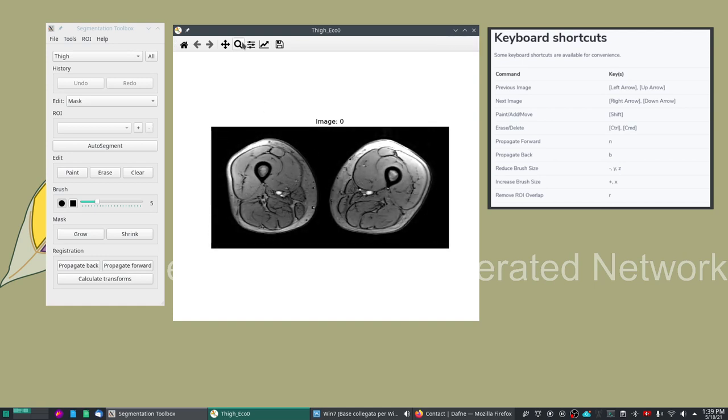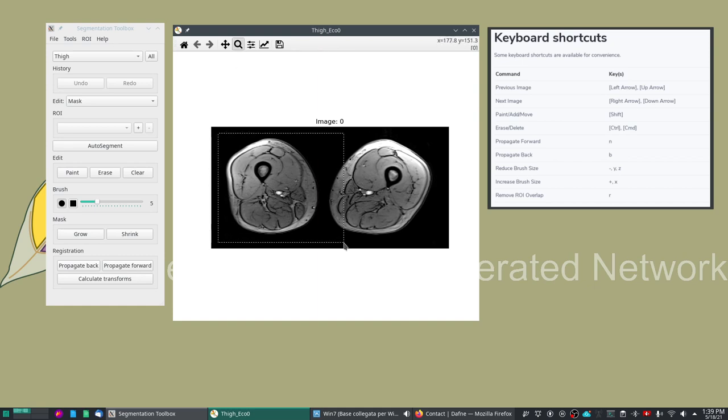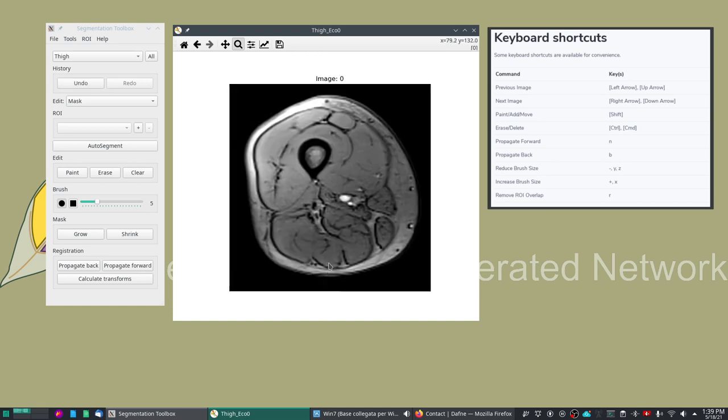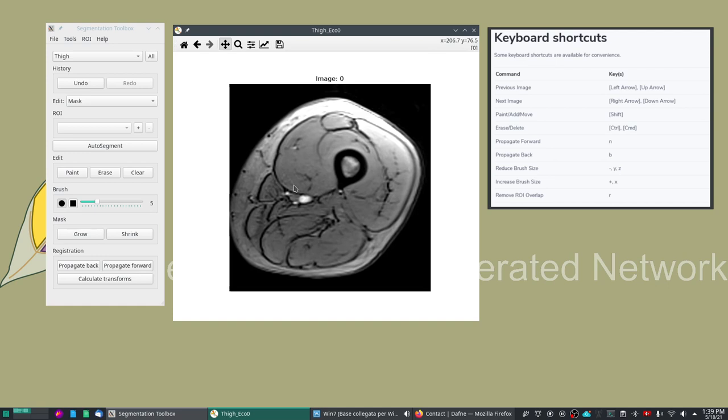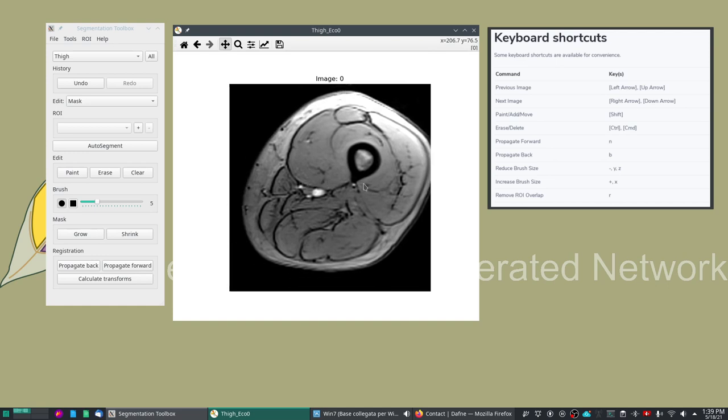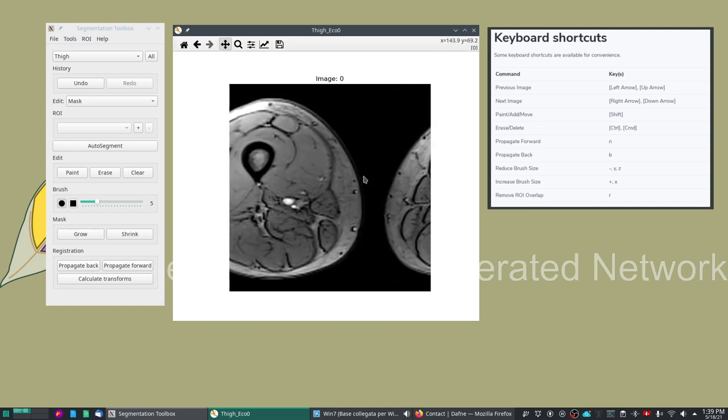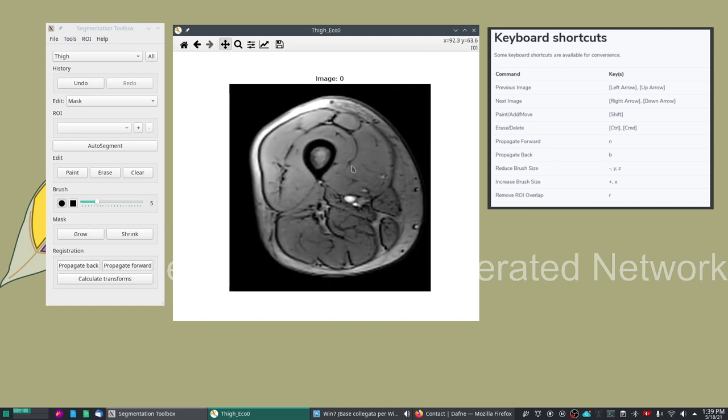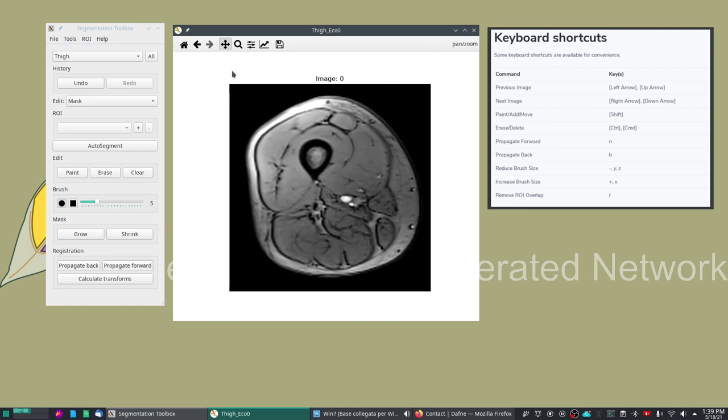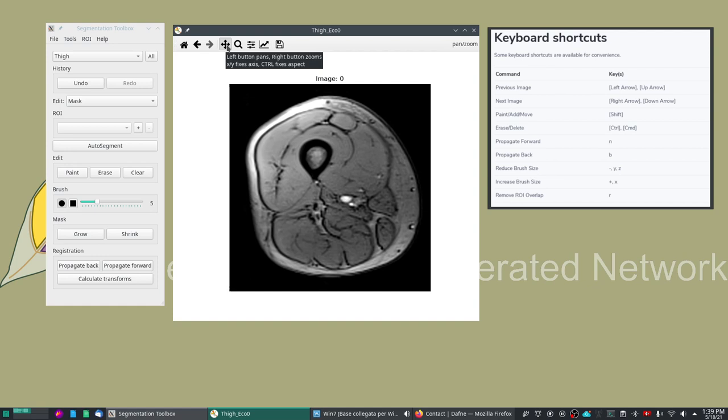We also have the possibility of zooming in and out. This is the zoom tool, so for example we can take one single leg or we can use the pan tool to change to a different place.